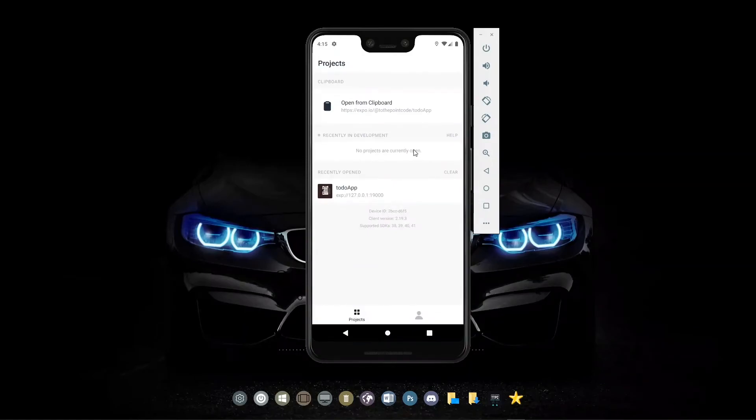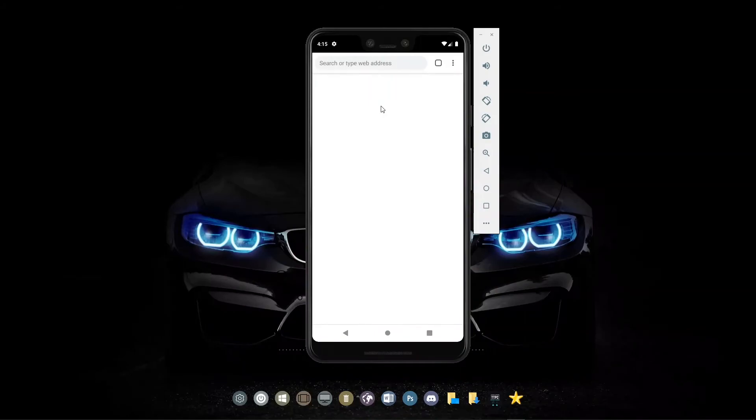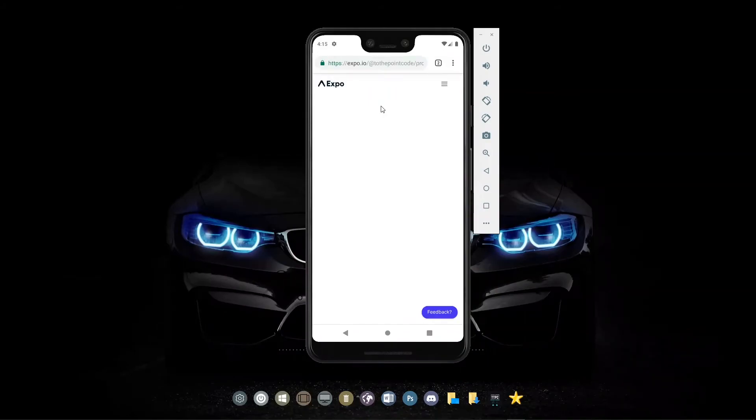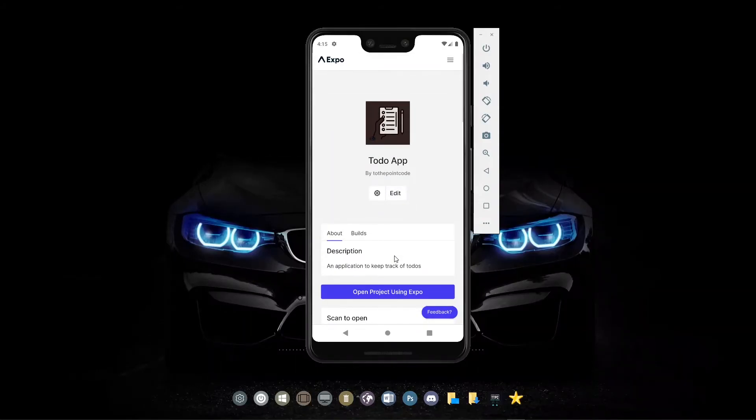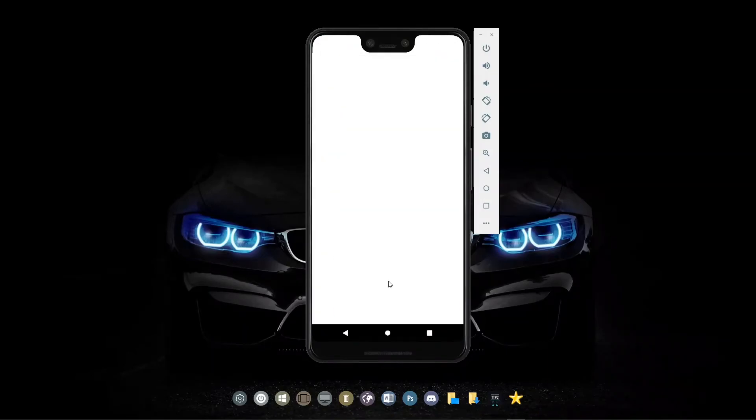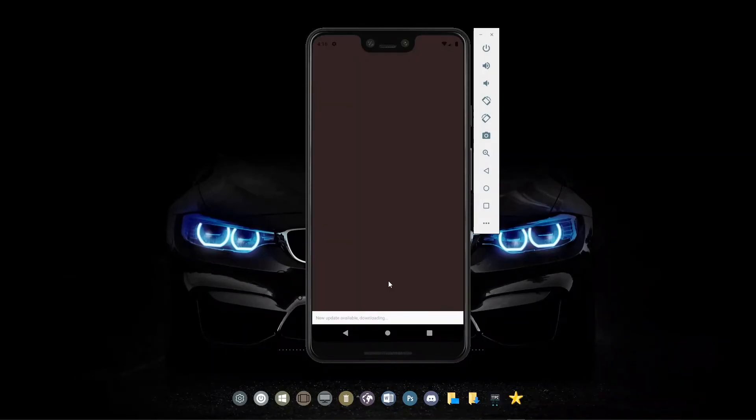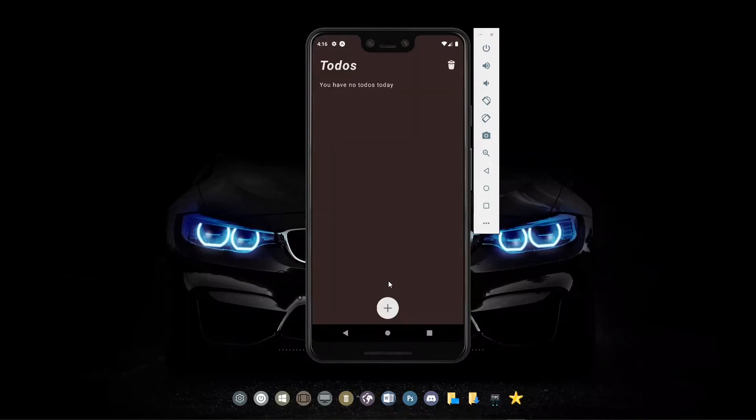Now in the Expo app, we can see at the top 'Open from clipboard'. Once we are brought to the page, we can open the project using Expo.